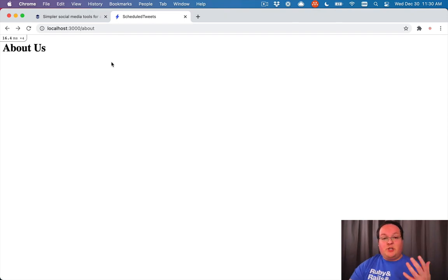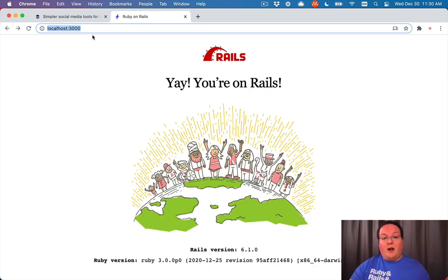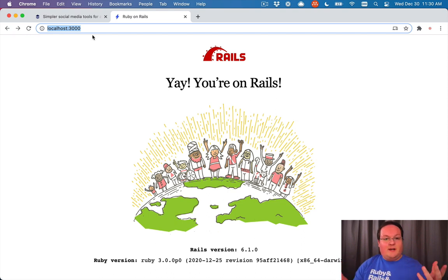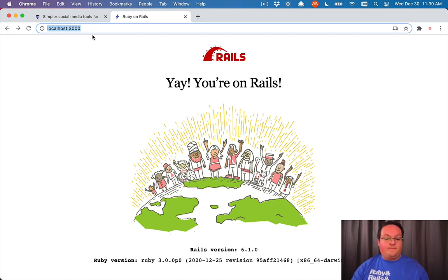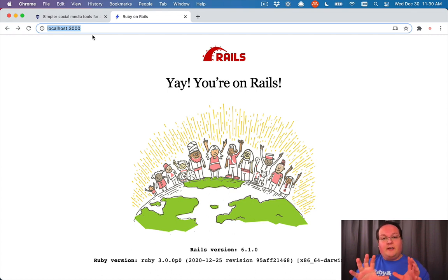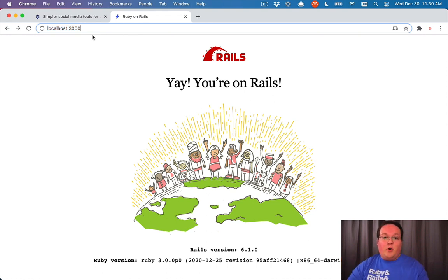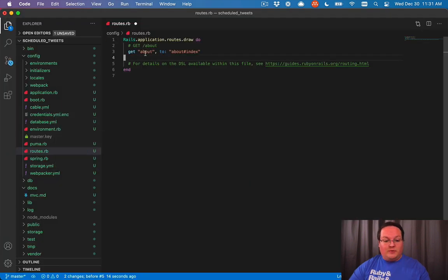So the next step is actually to change the homepage of our application. Right now it displays the Rails route where it says welcome, yay, you're on Rails, but we don't want that for our real application. And actually, this page is not going to work in production. It only works in development mode, and so you would get a 404 in production if you didn't set a root route.